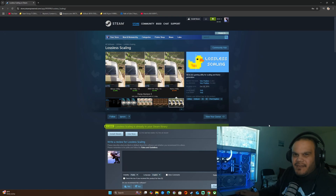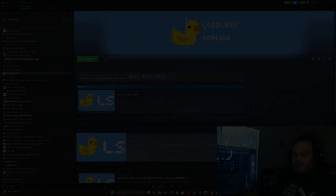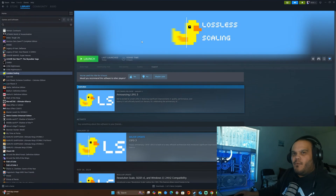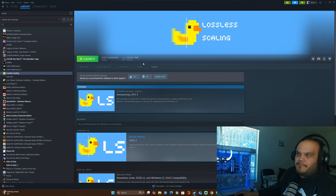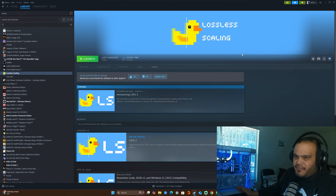I cannot believe I live in an age where we can actually download our FPS. Check it out. What up YouTube, B-Side here. Once again, welcome to the channel. Today we're going to be talking about this nifty little app that I've been watching on other YouTube channels for over a month.